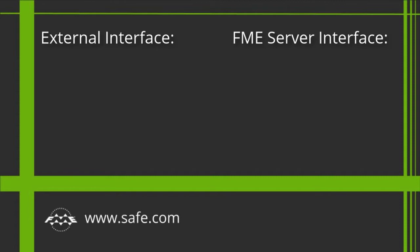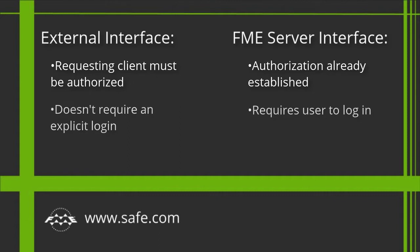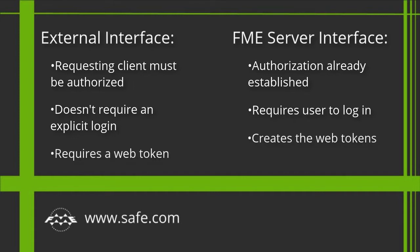To use an FME Server web service, the requesting client must be authorized. So far you have accessed the web services using the same web browser that you logged into using the web's user interface. So the authorization for the web service was already established. However, the web service we're building won't require an explicit login by the user. So you will need a token to authorize the web service calls.